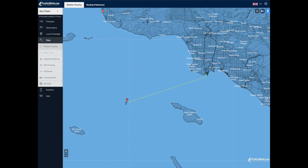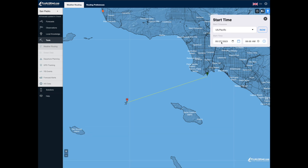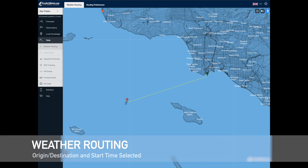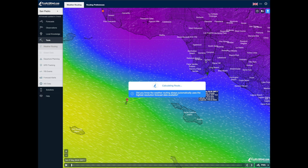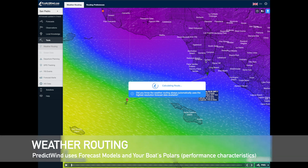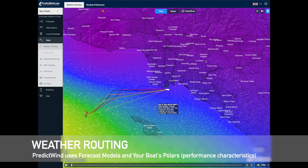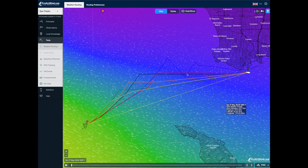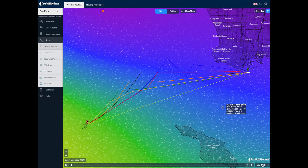Now I'm in Predict Wind and I've already put the pointers for the beginning and the end. I'm going to do Sunday morning at 8 a.m. and go ahead and calculate my route. This is going to look at the wind conditions over time and predict a route, looking at the four main models: the European and the GFS model, and then a couple of variations that Predict Wind offers.